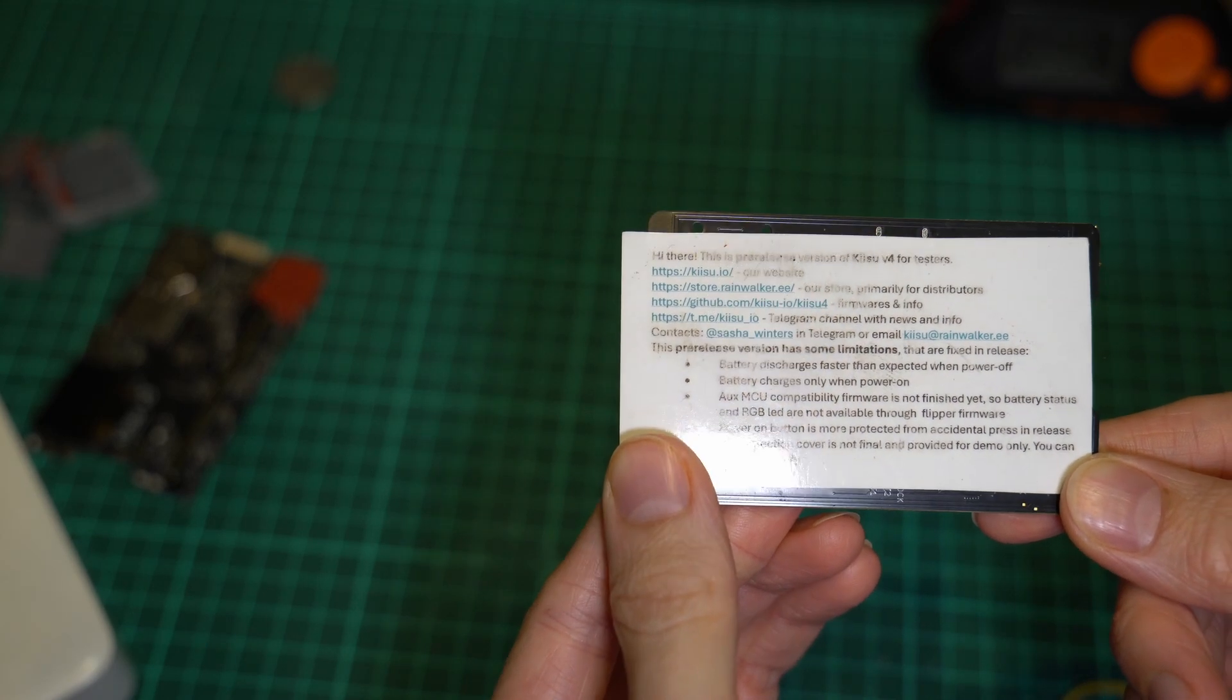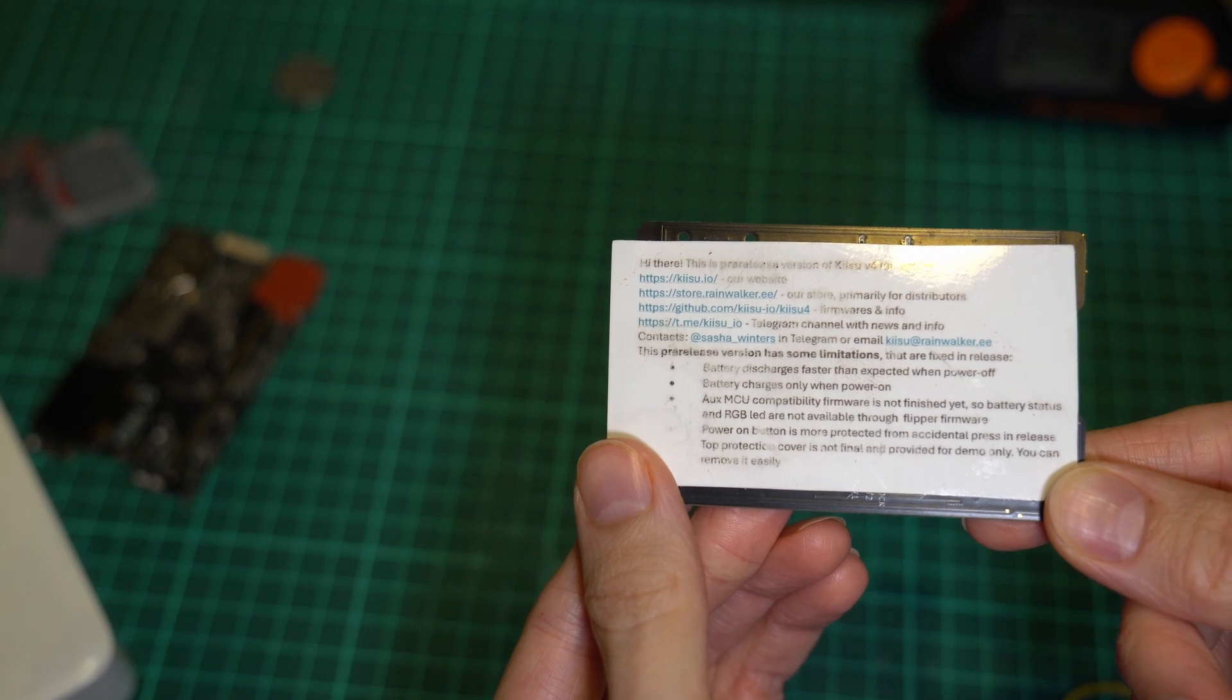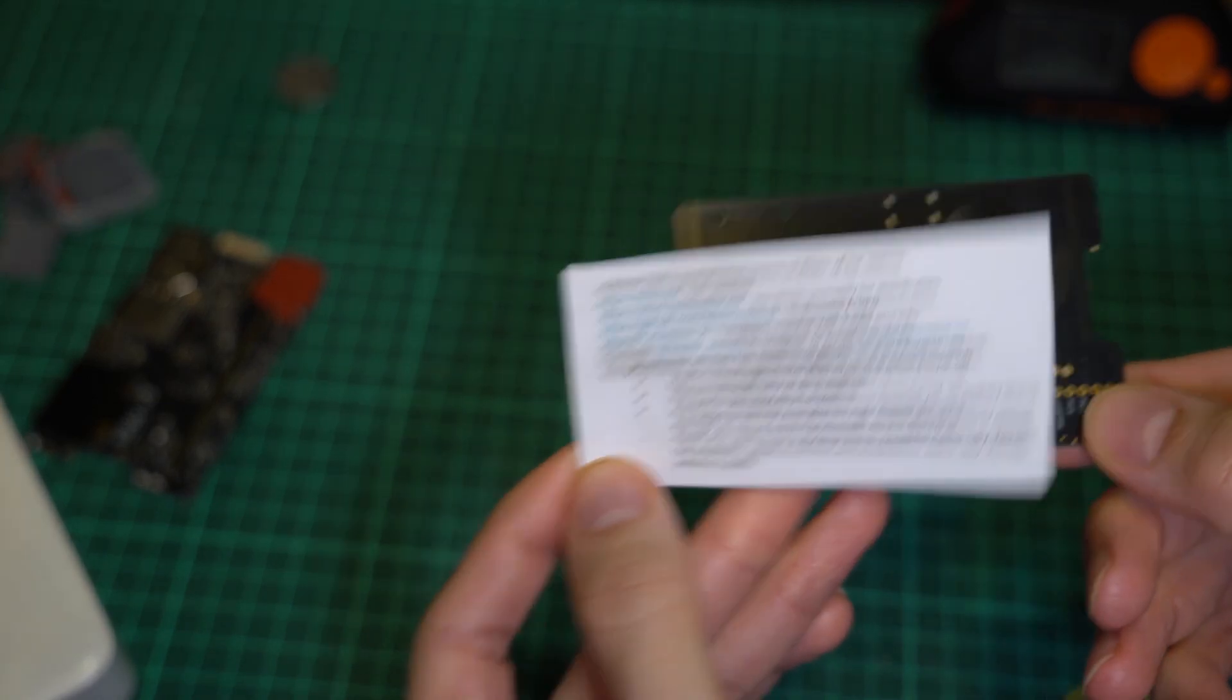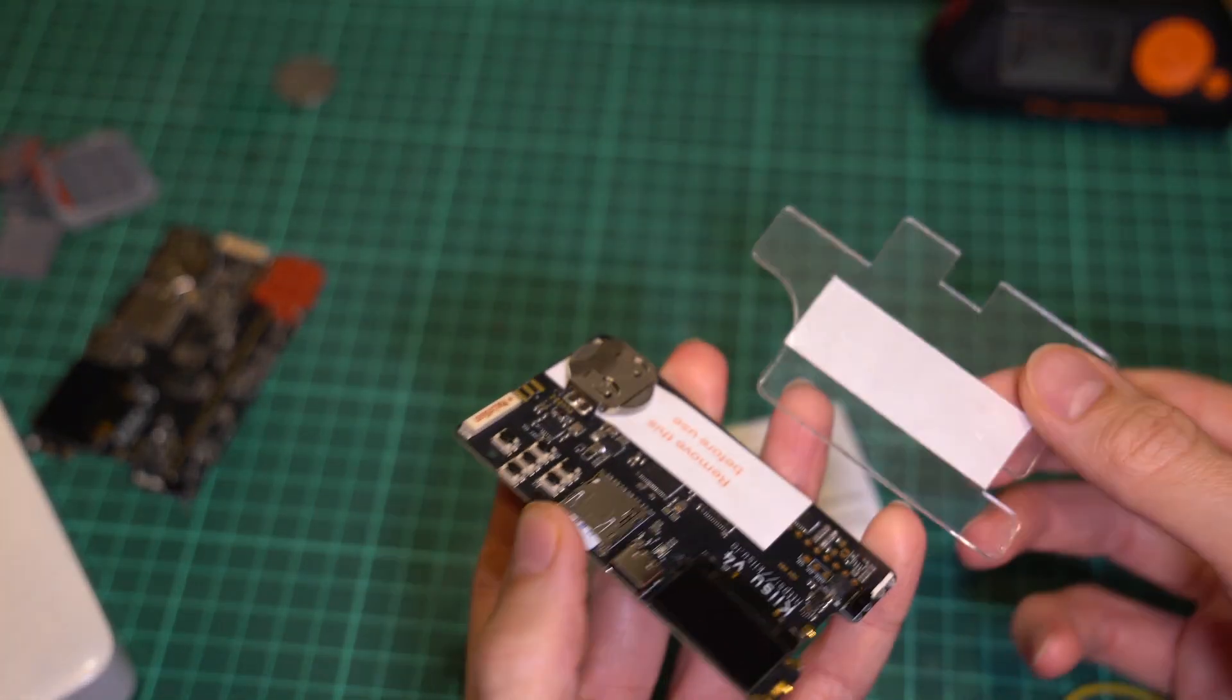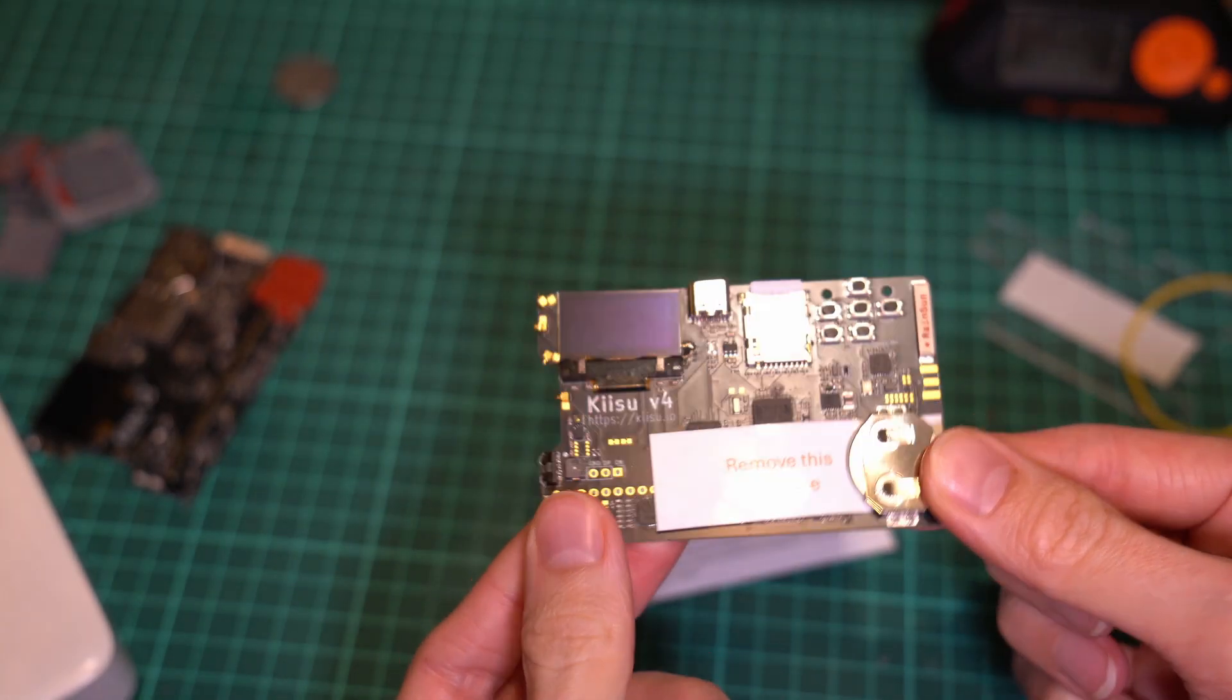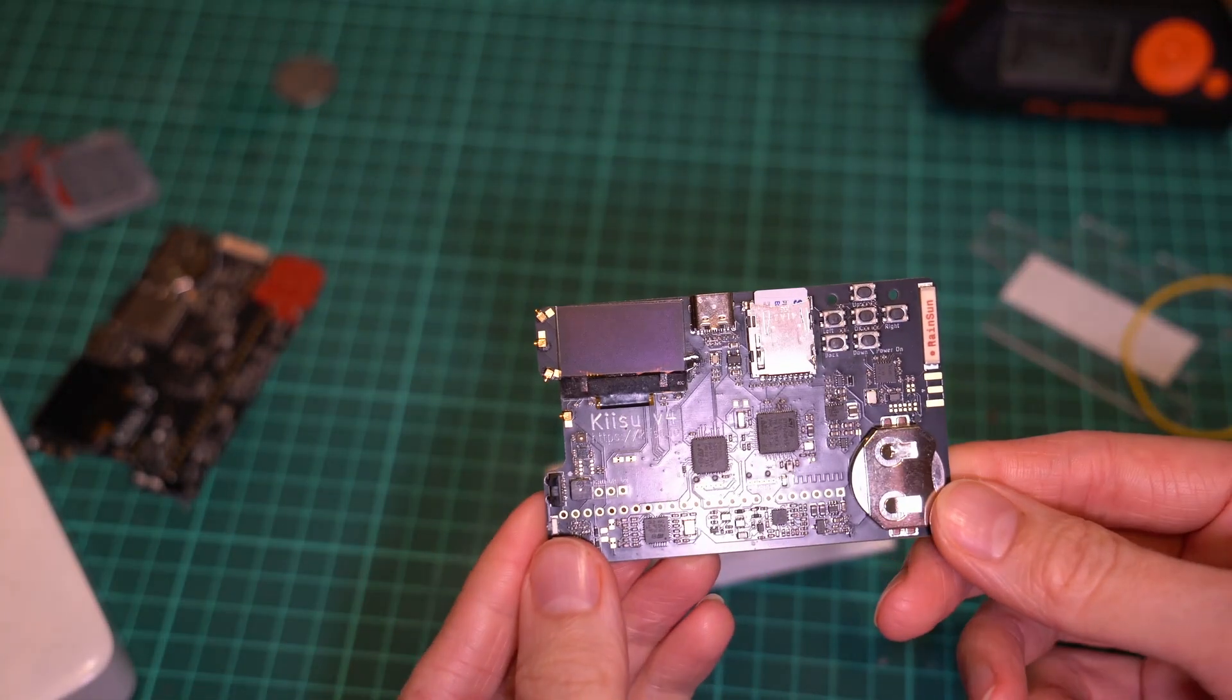So, the info paper mentions some limitations, which the release version is supposedly free from. Most of these have to do with the power subsystem, which is kinda expected since it's a different battery and a different BMS. Also, this acrylic cover is just a demo, but I don't care about that. A rechargeable 2032 is about 40 mAh. I wonder how much Kisu would normally live off of that.